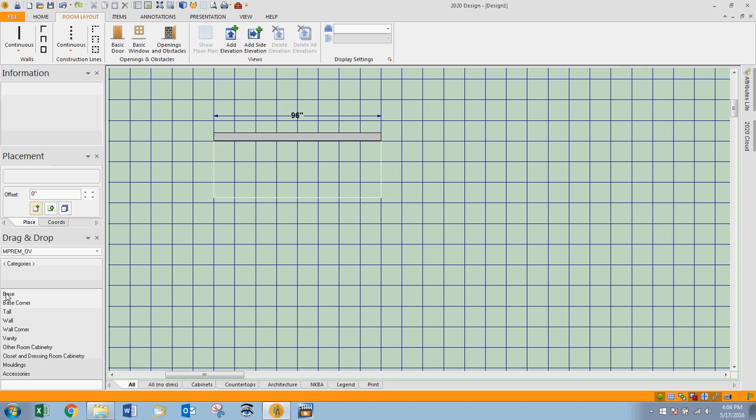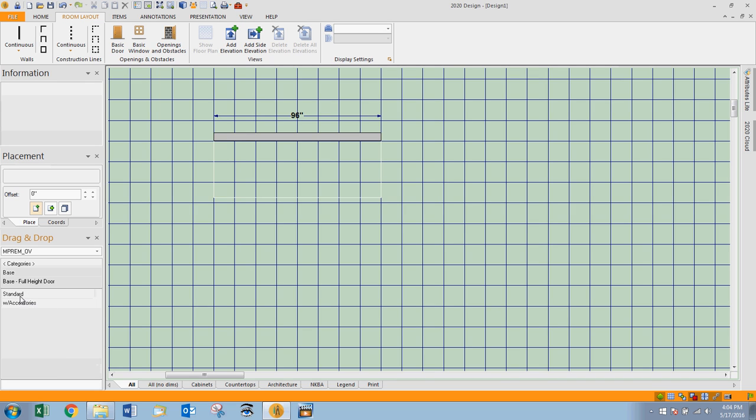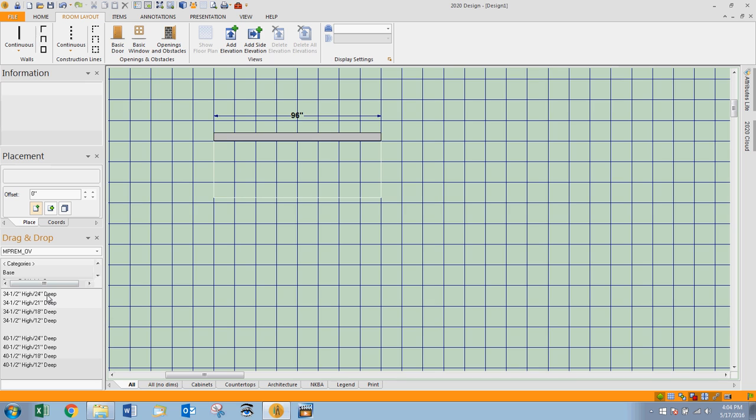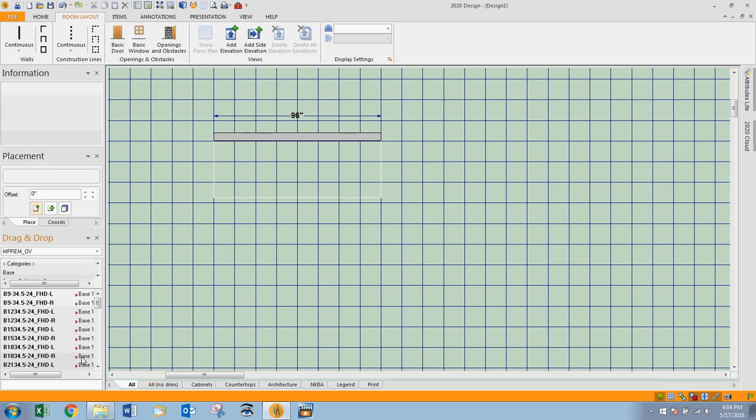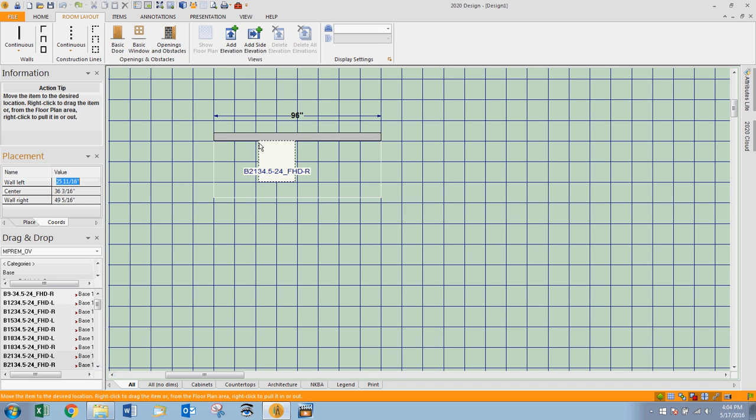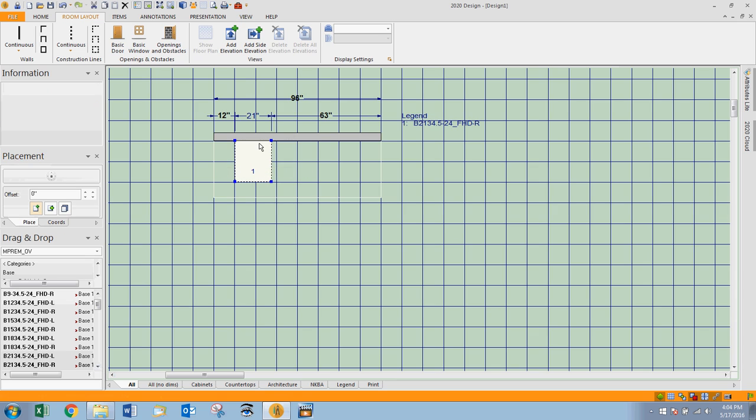I'm going to click into base cabinet, then into the base full height door cabinet, and you'll see standard or with accessories. If I click into standard, I have the options of 34 and a half high, 24 deep, 21, 18, and 12, as well as 40 and a half. I'm going to click into the 34 and a half inch high, 24 deep. I'm going to drag a base 21, 34 and a half, hinged right, and place it on my design.